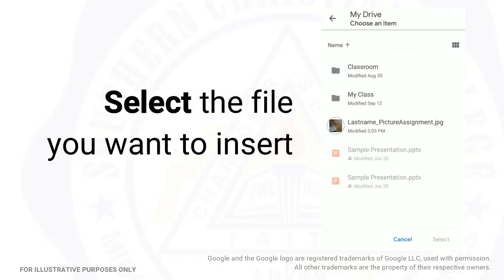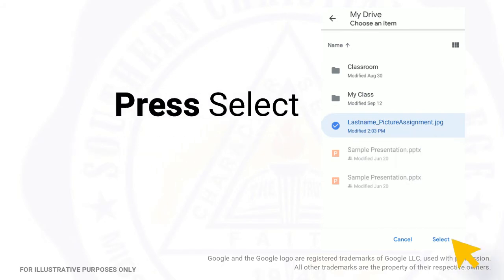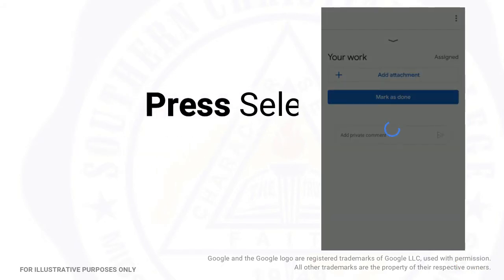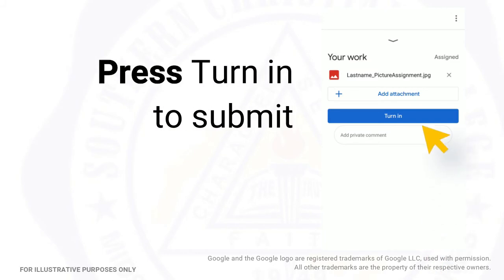Select the file you want to insert, then press Select. Press Turn In to submit.